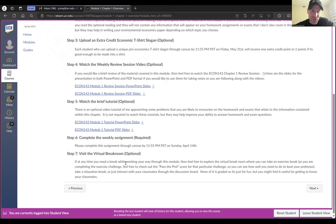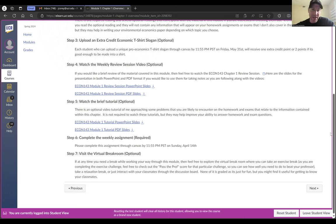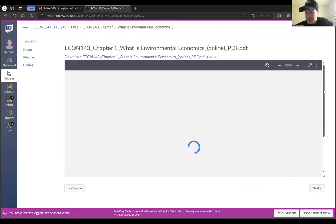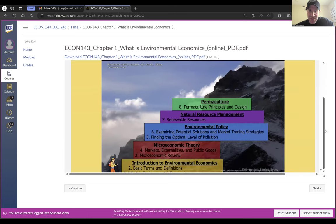At the end of each module, we have a virtual break room that you can check out if you want to. It's not required, but it's a fun way to interact with some of the material and take a break to refresh your brain as you're working through this type of material. All you have to do is click Next — it's going to take you to the next thing you have to do. The first step is to watch the lecture videos, so here's the first lecture video.